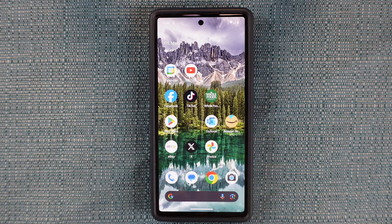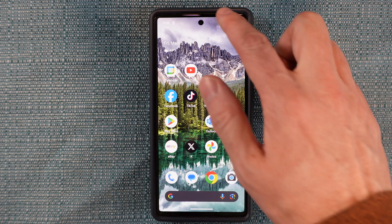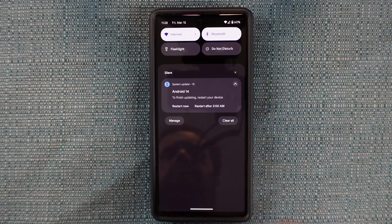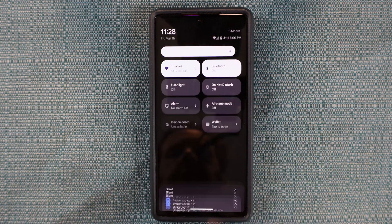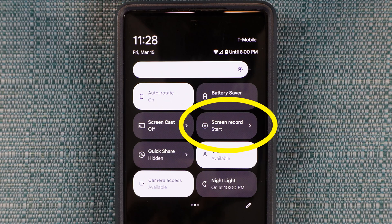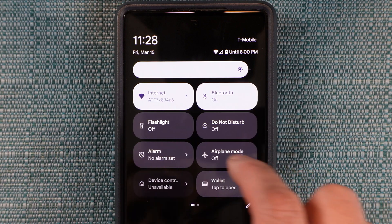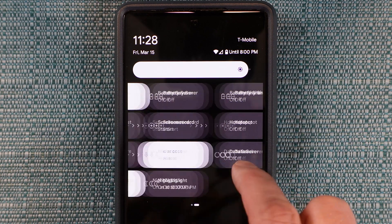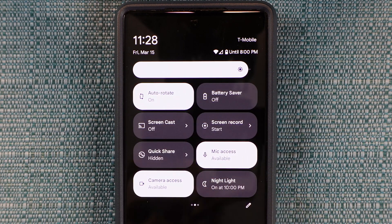Here's how to do a screen recording on most Android phones. Do a downward swipe twice — that'll bring up the quick access menu. Search that menu for the option called screen record. You may have to swipe left or right to find it within that menu.